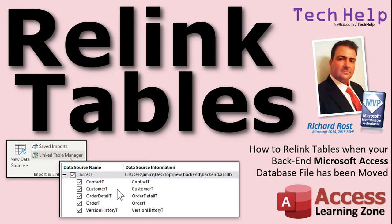Welcome to another tech help video brought to you by Access Learning Zone dot com. I am your instructor Richard Ross. In today's video I'm going to show you how to relink your tables to your split Microsoft Access database when your backend database file has been renamed or moved.